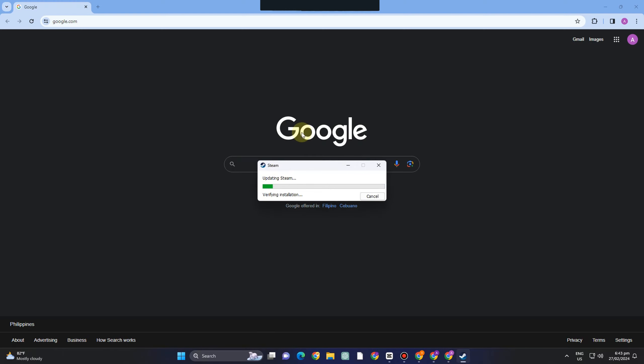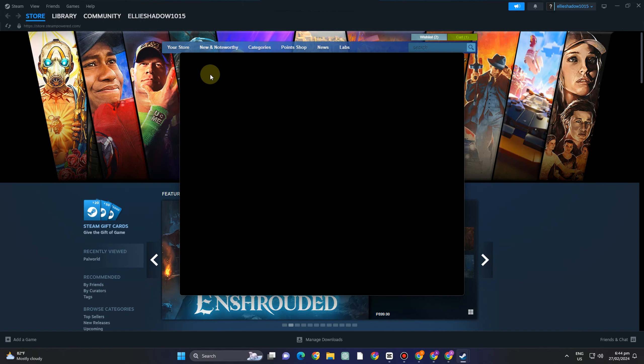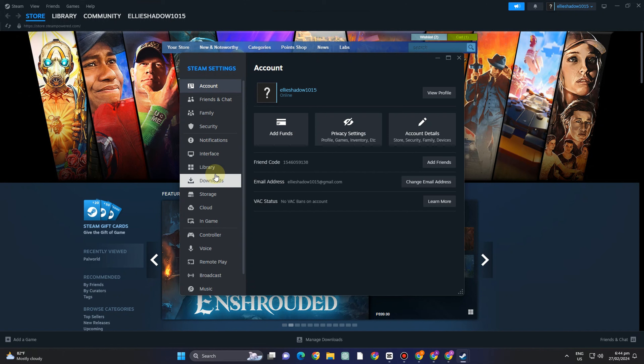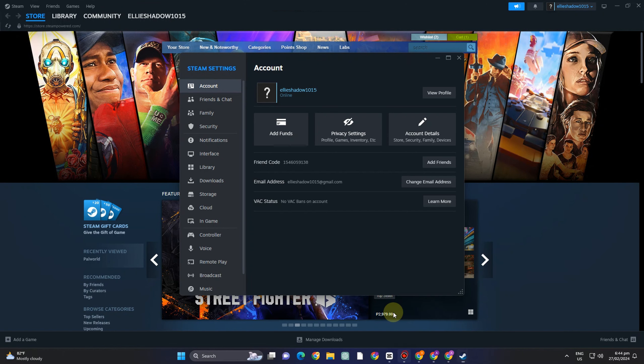So as you can see it's now updating and once it appears what you're going to do here is to go to Steam settings, scroll down and look for storage.